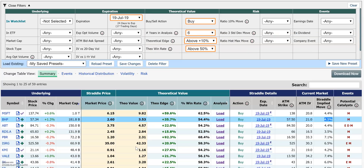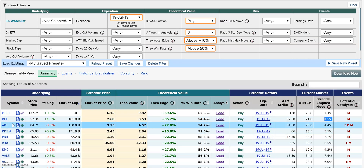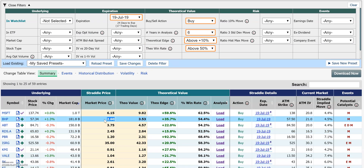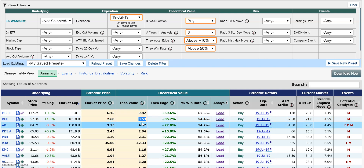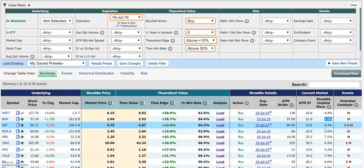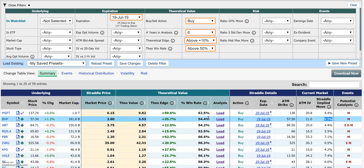Let's take a look at what we have here. I'm going to pick BHP. We can see the market price right now is $2.60. We think theoretically it's worth $3.53, giving us a theoretical positive edge of 35.7% because we're buying it at a discount to that mean. Historically, the win rate is 54.4%, which means the frequency of the straddle moving more than 4.5% for the given time period has been 54.4%.